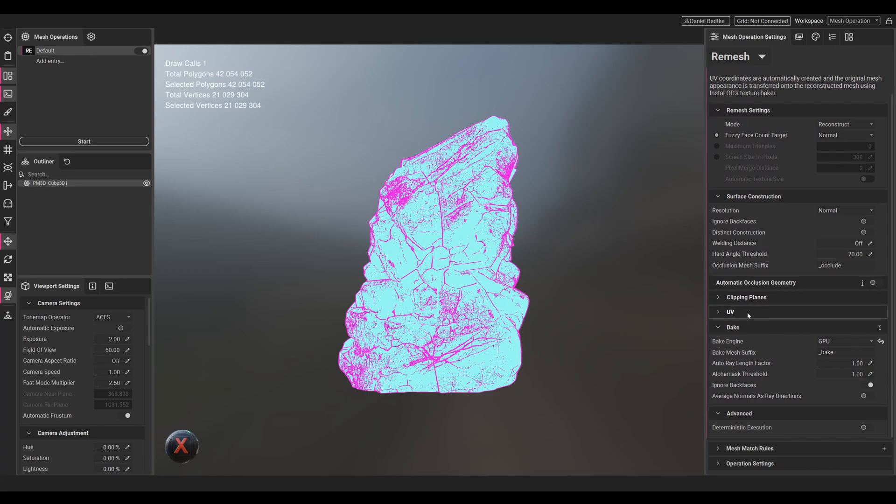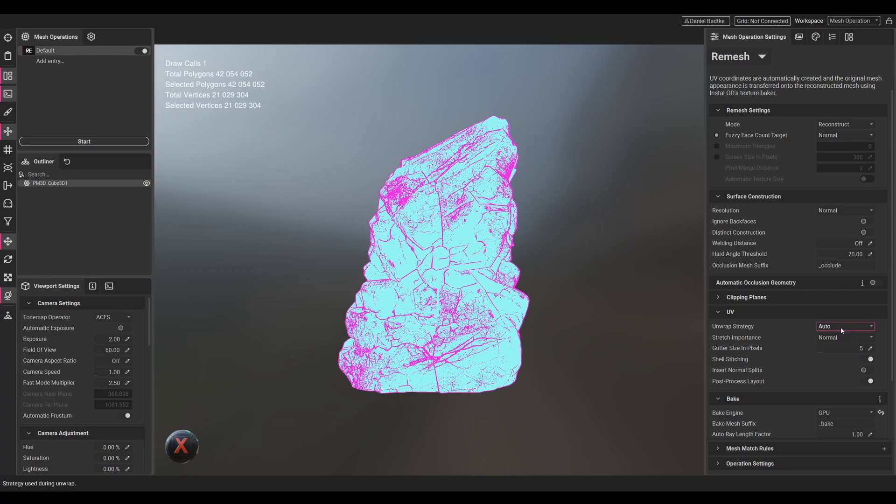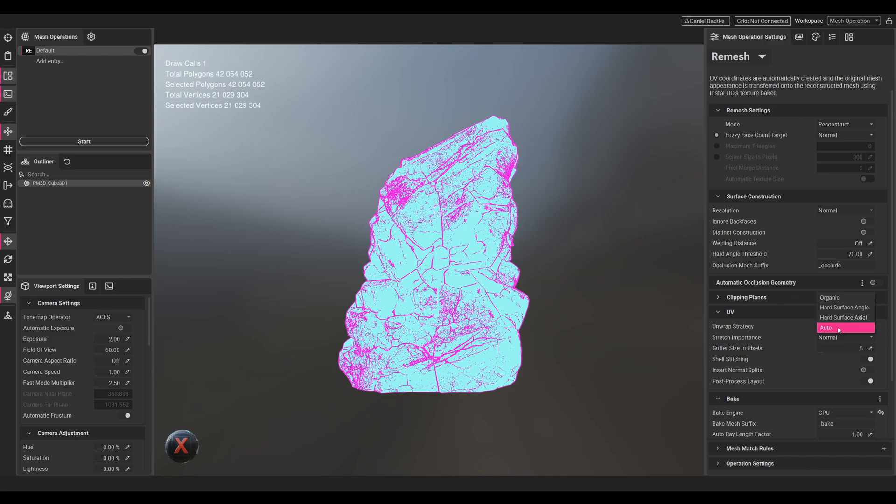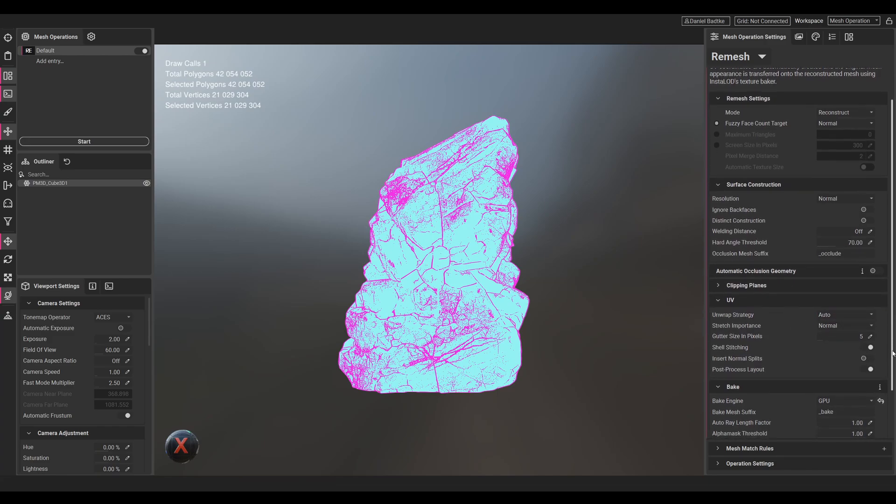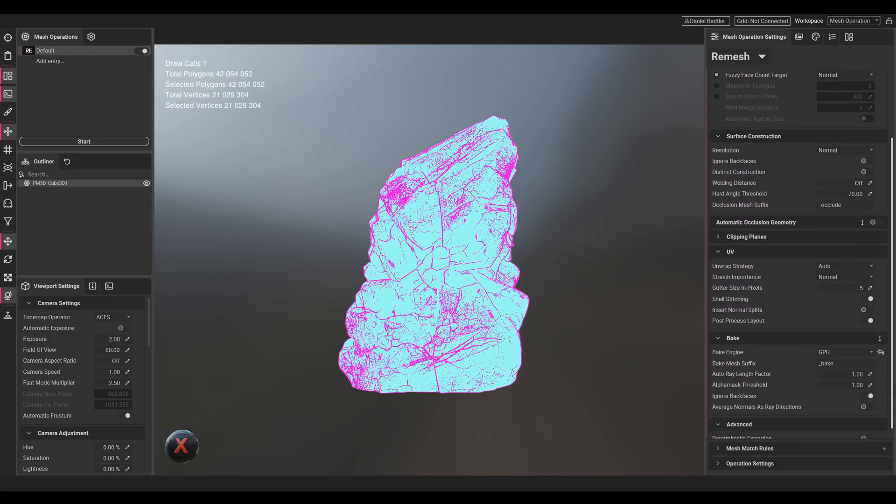We can open the UV menu and choose the unwrap strategy. Let's keep it at automatic. For a more hard-surface model we would probably choose one of the hard-surface options. For an organic like this rock we would choose organic, but let's just keep it at auto.